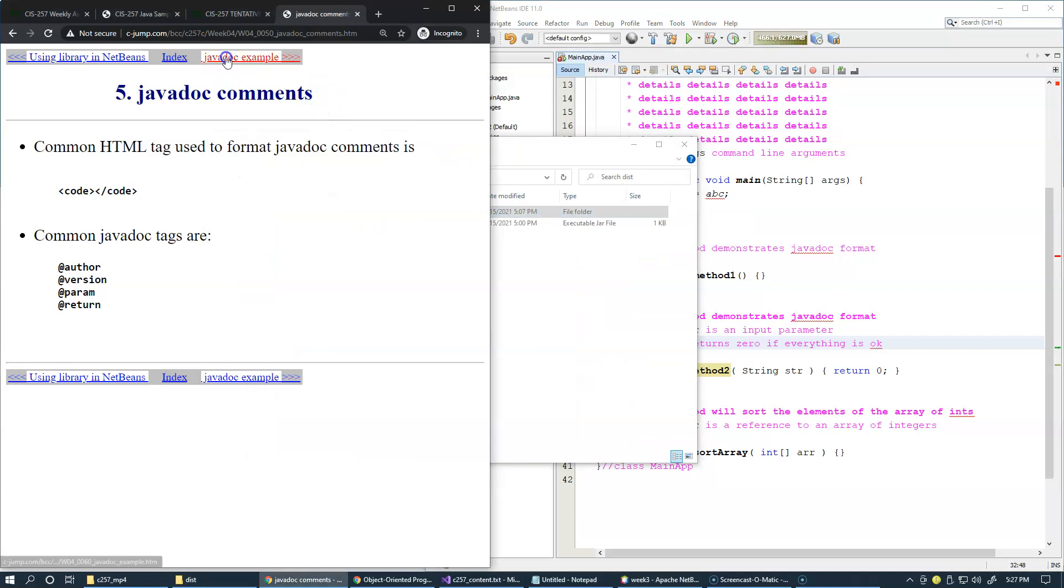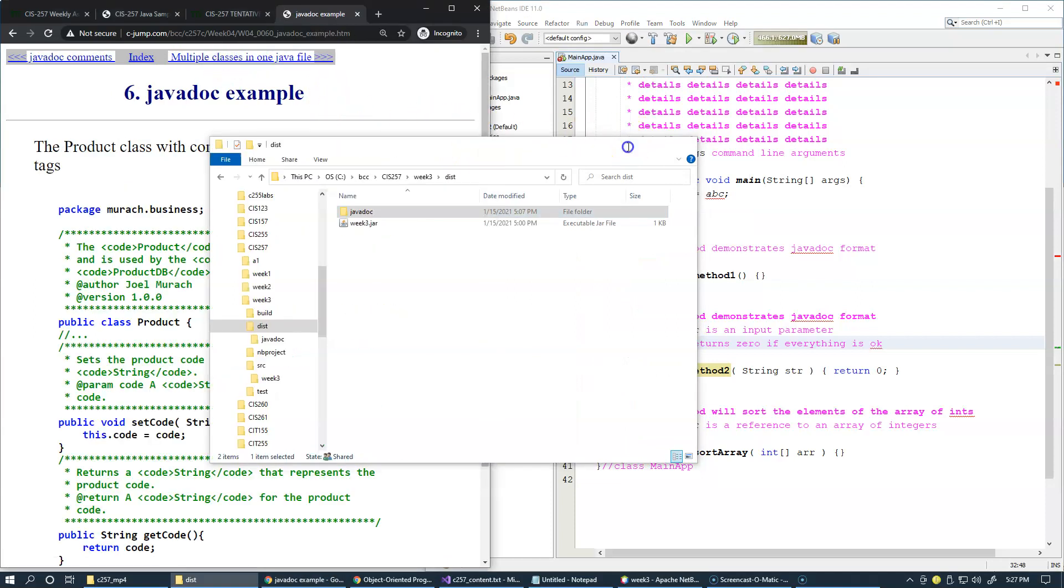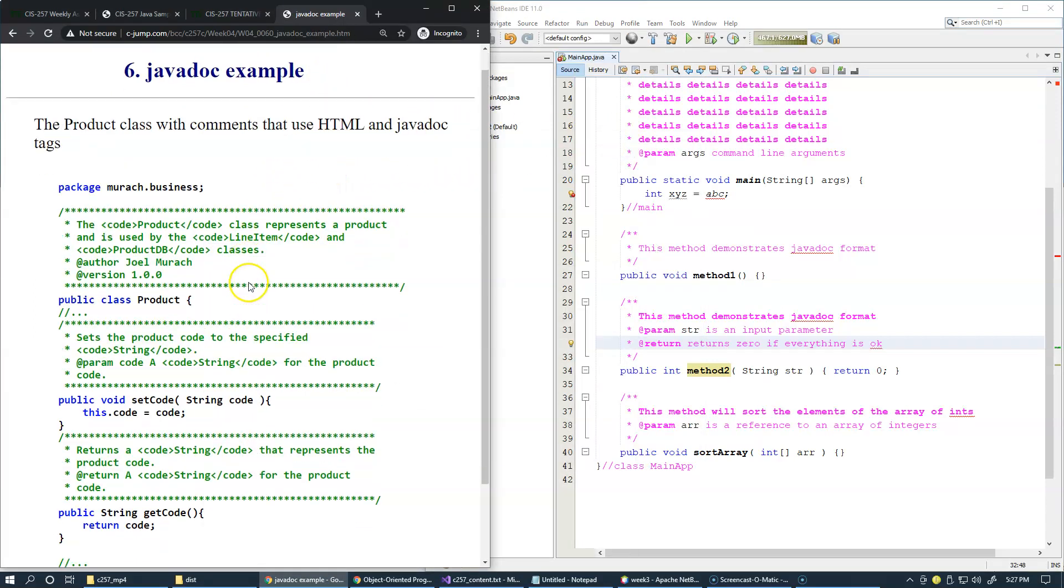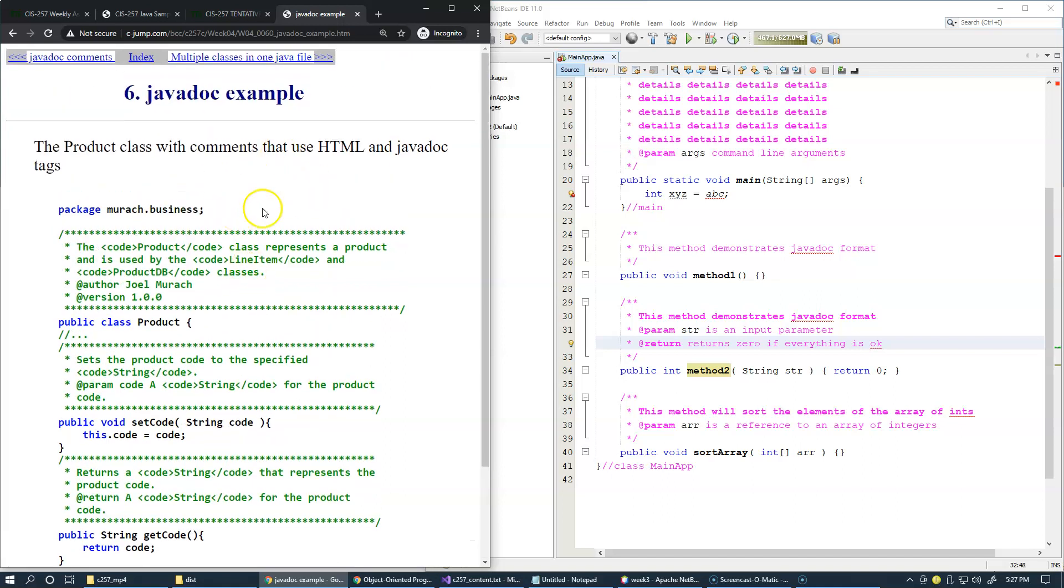We have another example of javadoc right here. You can see what the tags are and as always you need to play a little bit with these examples.